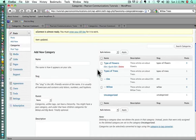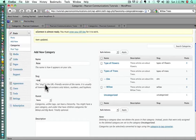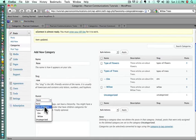We want to go ahead and add two types of flower categories. We'll add first, probably one of the most popular flowers, rose. We'll put our slug in for rose. The parent in this case will be types of flowers.